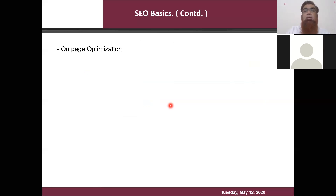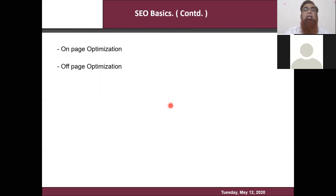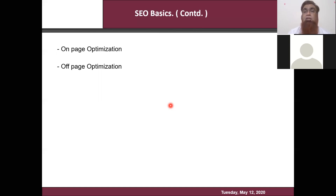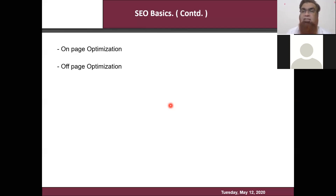Moving forward, we will discuss the components of SEO. There are two components: one we call on-page optimization, and second we call off-page optimization. On-page optimization is any changes that you are making in your website — whether you are improving content, inserting keywords, making modifications in the code — anything and everything that you work on in your website to make it run better in Google. Anything outside your website where you are not making any changes on your website — that we call off-page optimization.